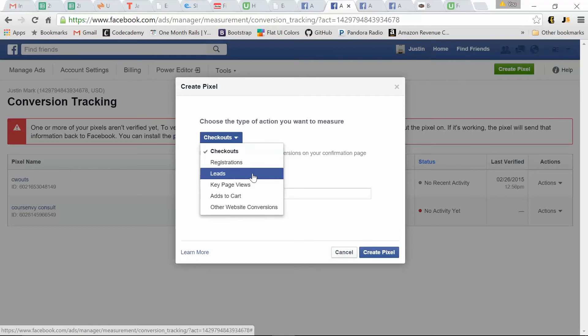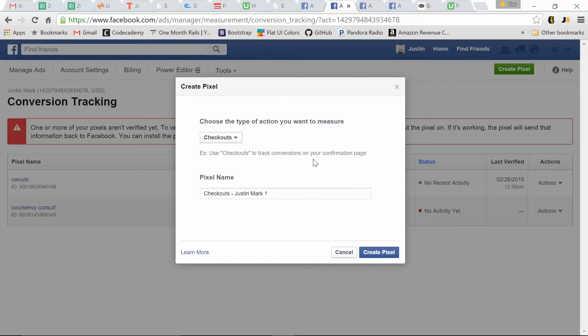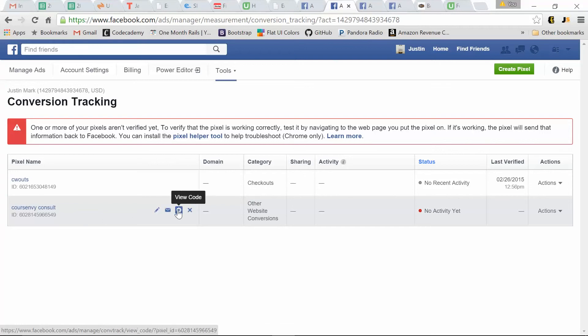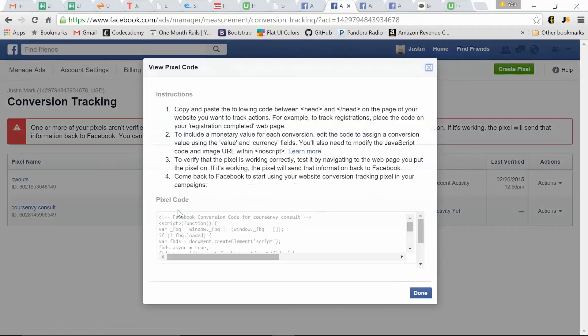Same here, leads if you're capturing for a newsletter. Maybe people are just adding to their cart, but they're abandoning. So what's the difference with this pixel? Let me show you one that I've already created. At Course Envy, we offer a consulting package where we have one-on-one consulting for you to create your first Facebook ad. So what we want to do, view code.